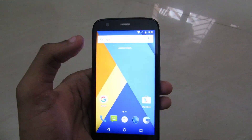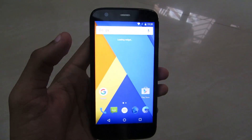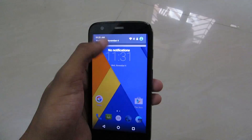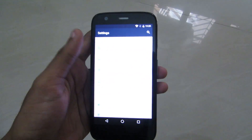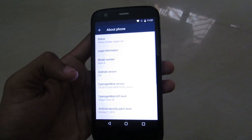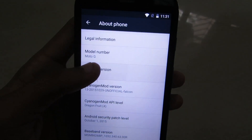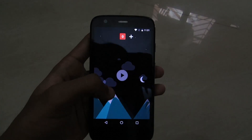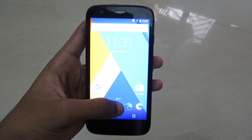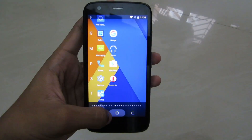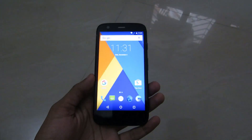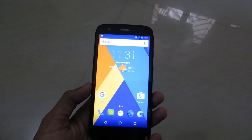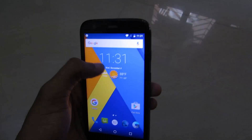So this is Android 6.0 Marshmallow — everything looks fine in here. Let's go check out the model and system number. About Phone — here we go, this is Android 6.0 Marshmallow. This is Android Marshmallow; it's mostly stable and you can use it for daily use. It has all the features of Android Marshmallow.